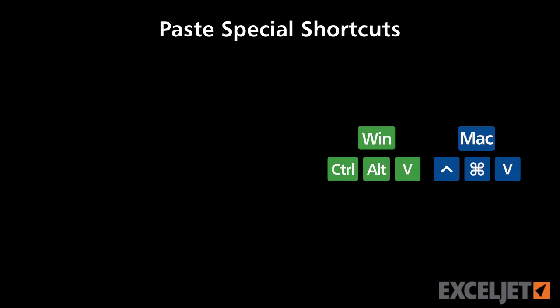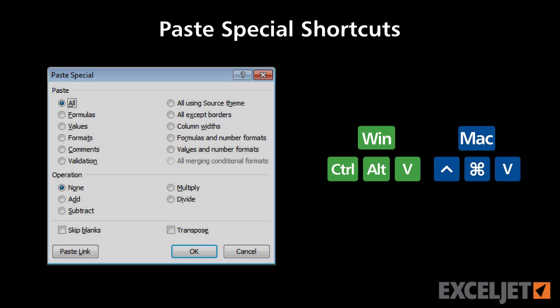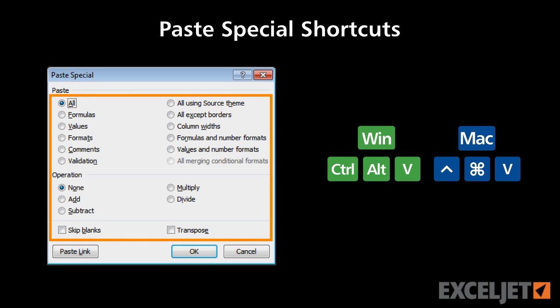In this video, we'll review shortcuts and commands for Paste Special. As you might already know, Paste Special is a gateway to many powerful operations in Excel.